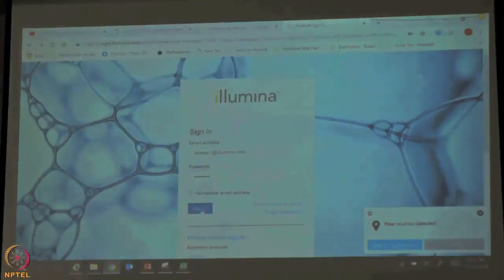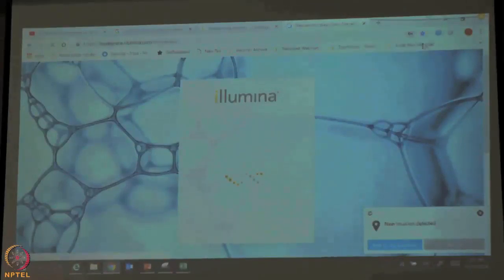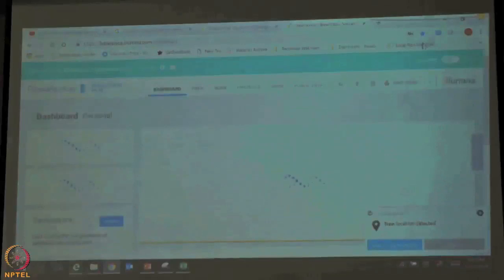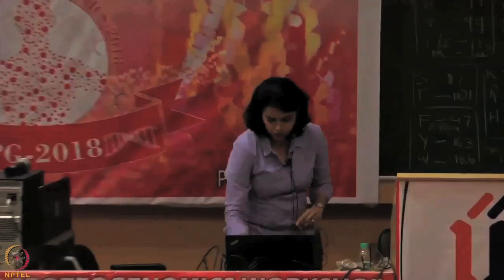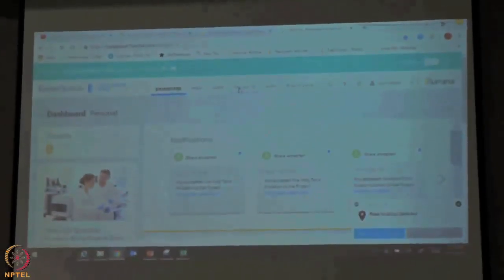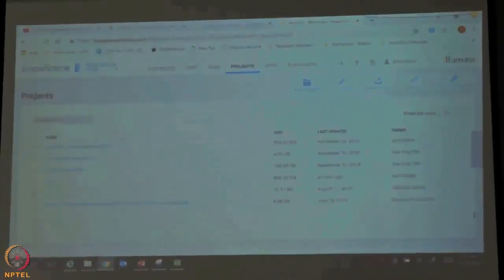What I want you to do is log in to your BaseSpace account and refer to the handout that was given to you. But before we actually start the hands-on session, I wanted to show one very interesting property of the Illumina data — something that Mukesh also touched upon during his presentation — that is the quality score, and the very high quality data that is generated on the Illumina platform.